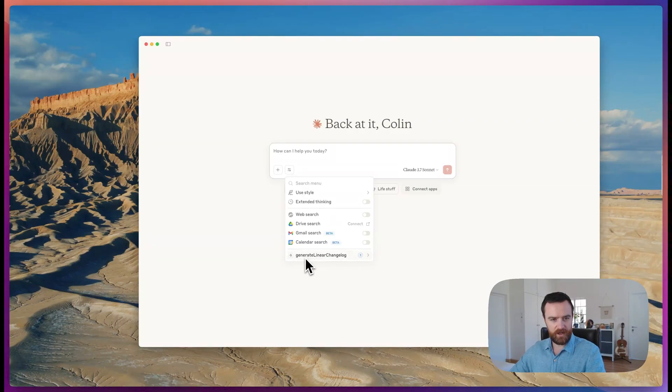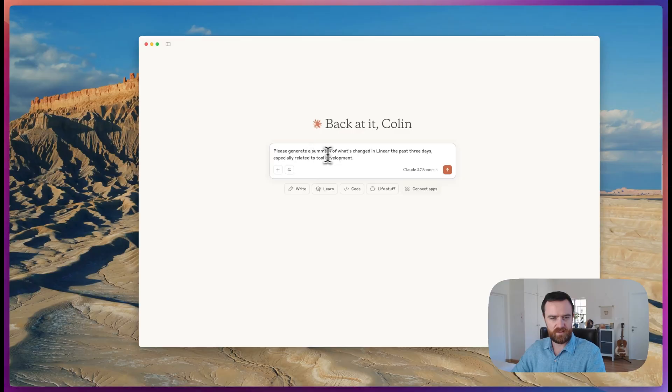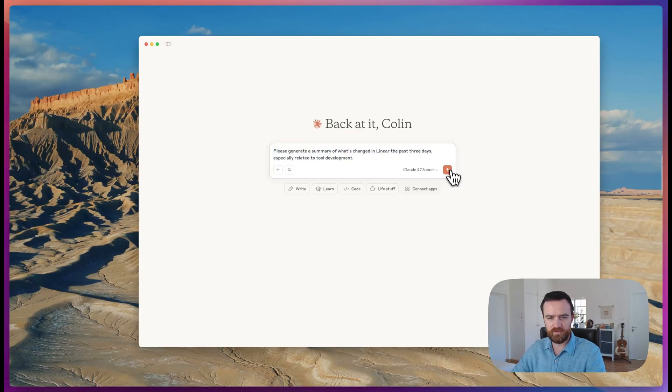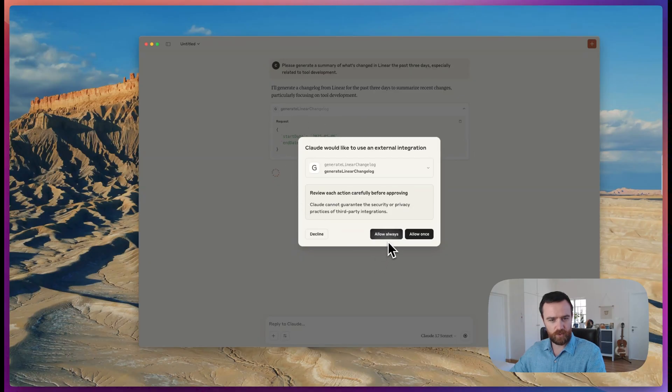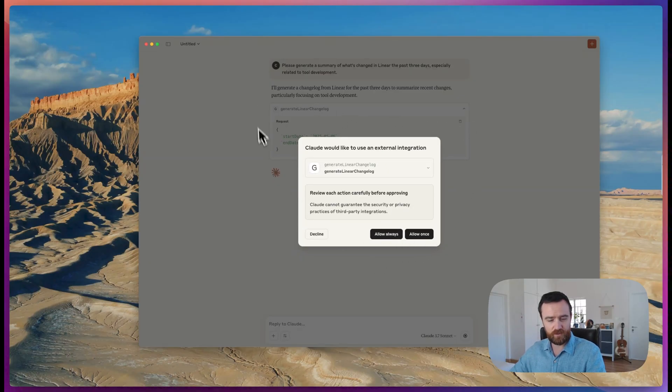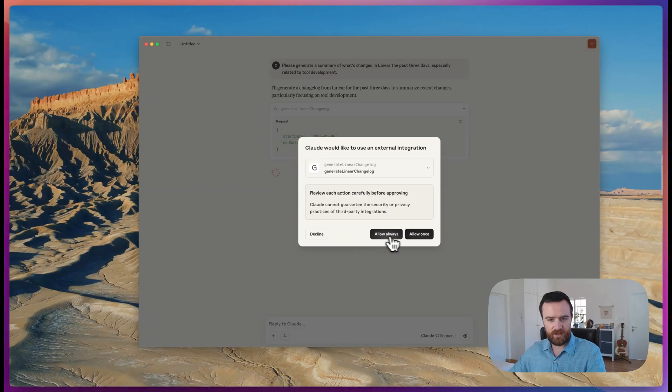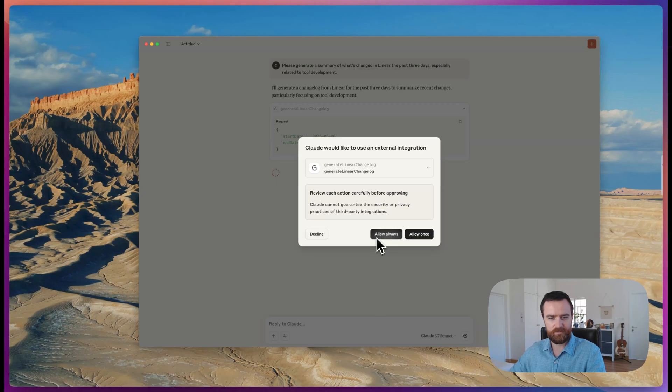So let's try it out. We'll ask it to generate a summary of what's changed in linear the past three days, especially related to tool development. It will ask us if it's allowed to use the tool. If you don't get this, that means it's not using the tool and you might have to explicitly tell it to. We can allow once or allow Claude to use this tool anytime it wants by clicking allow always.